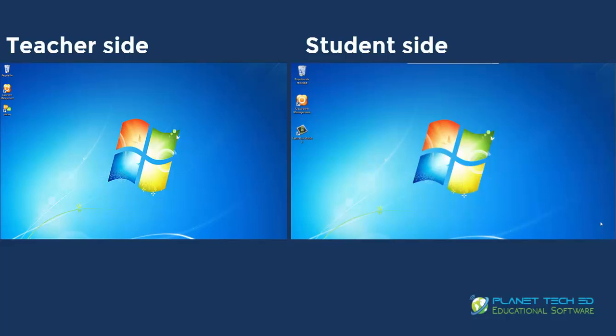Hey guys, my name is Marcela. I'm here working with Planet TechEd and today I'm going to be showing you Midway classroom management software. You're going to see the features available for you and your students and how to use them in real time with a student computer and a teacher console too. So let's begin.